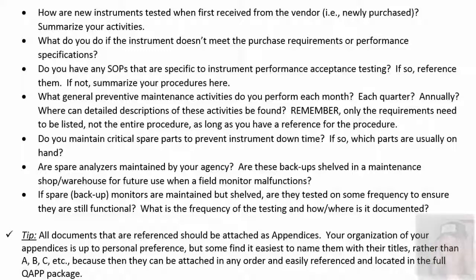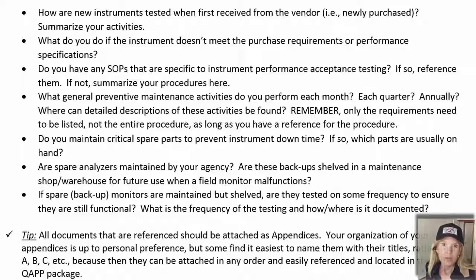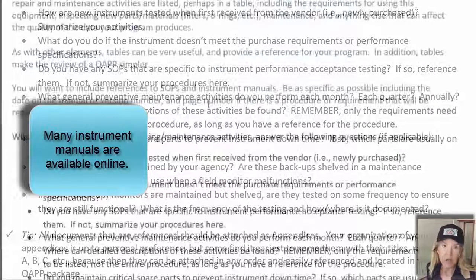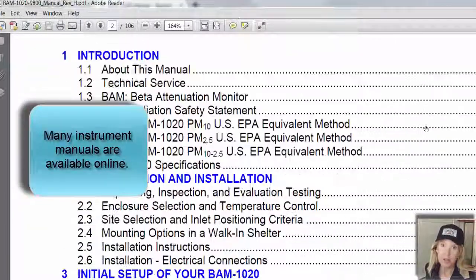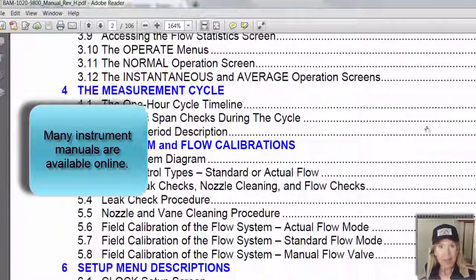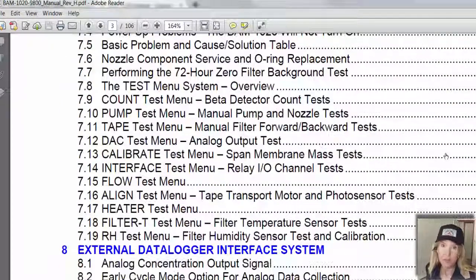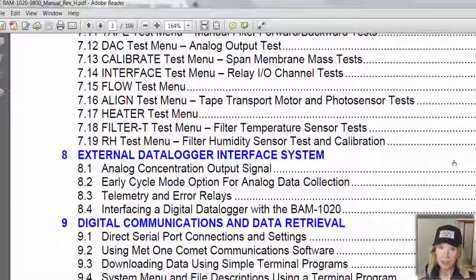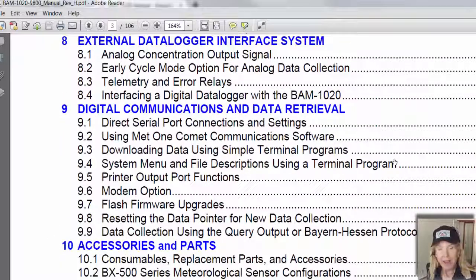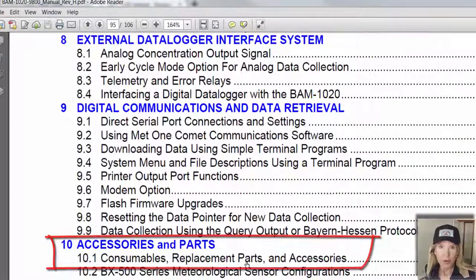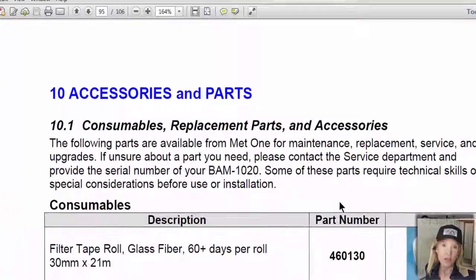When you put your whole QAPP package together, be as specific as possible. If you have an instrument manual that's up-to-date and fits your exact model, reference the page numbers, especially if it's something you'll be referring to again and again — for instance, during the training phase of a new technician. If you have SOPs, even a photocopied page from the owner's manual laying out exactly the steps you're going to do, that has to be attached as an appendix.